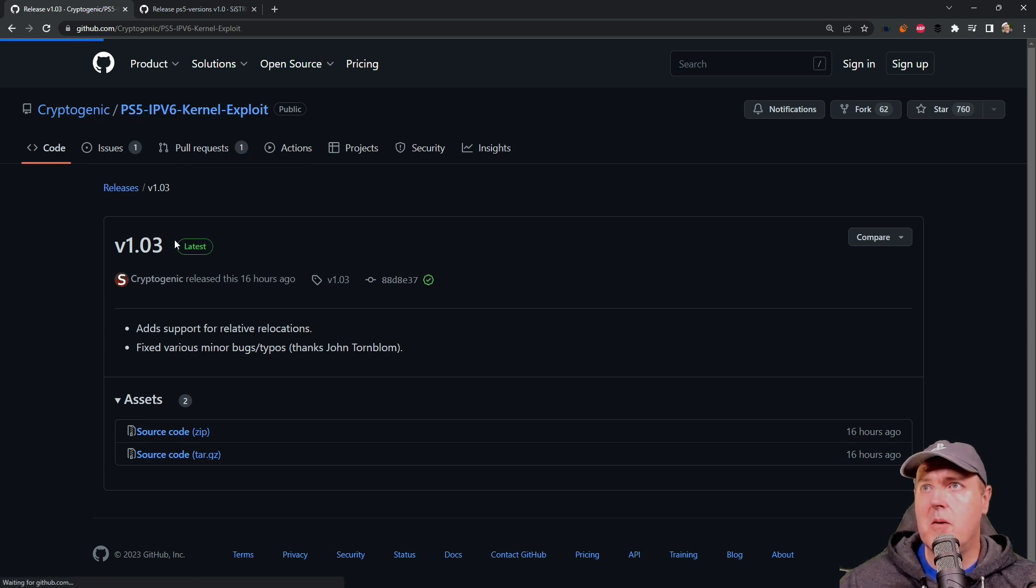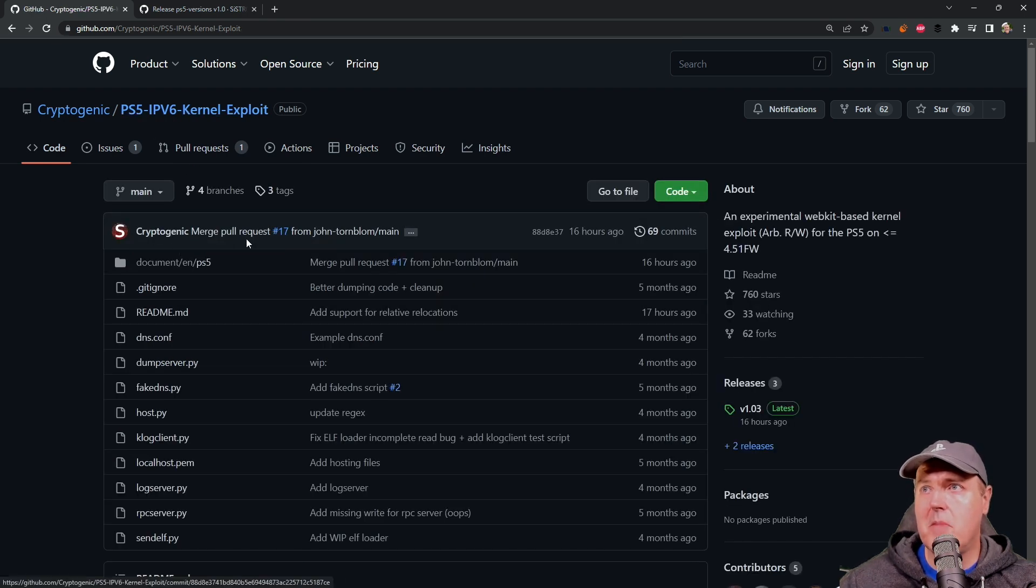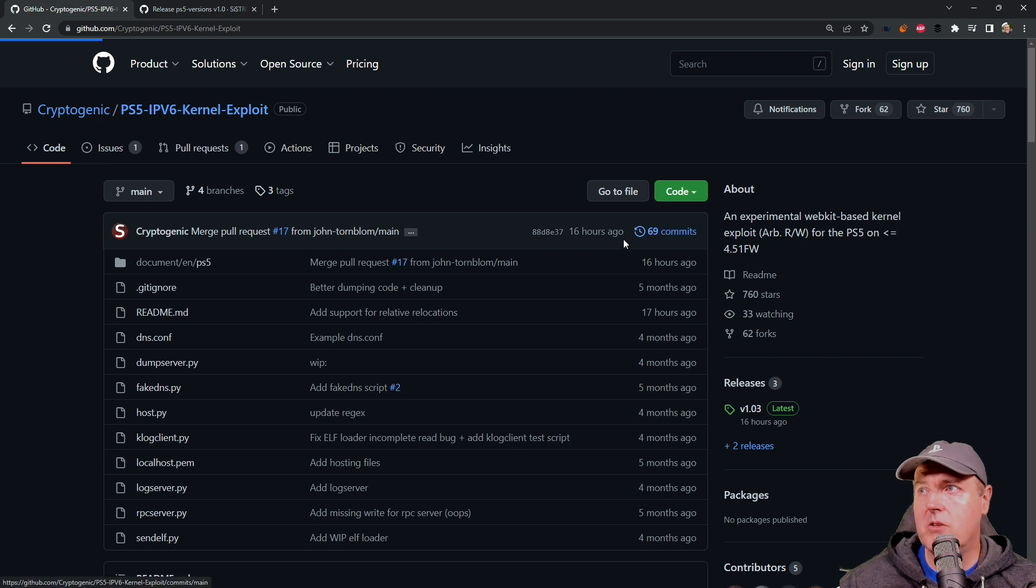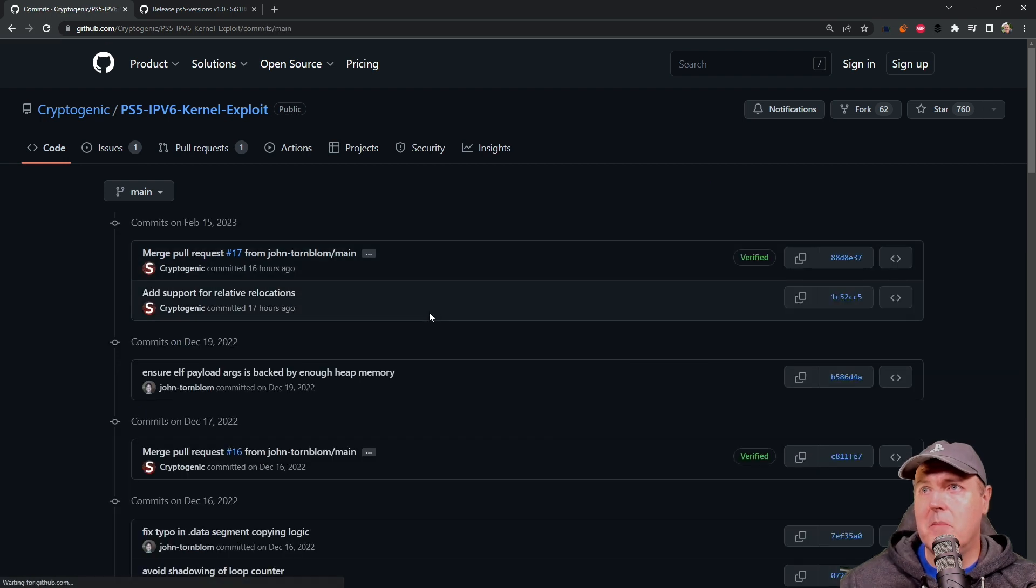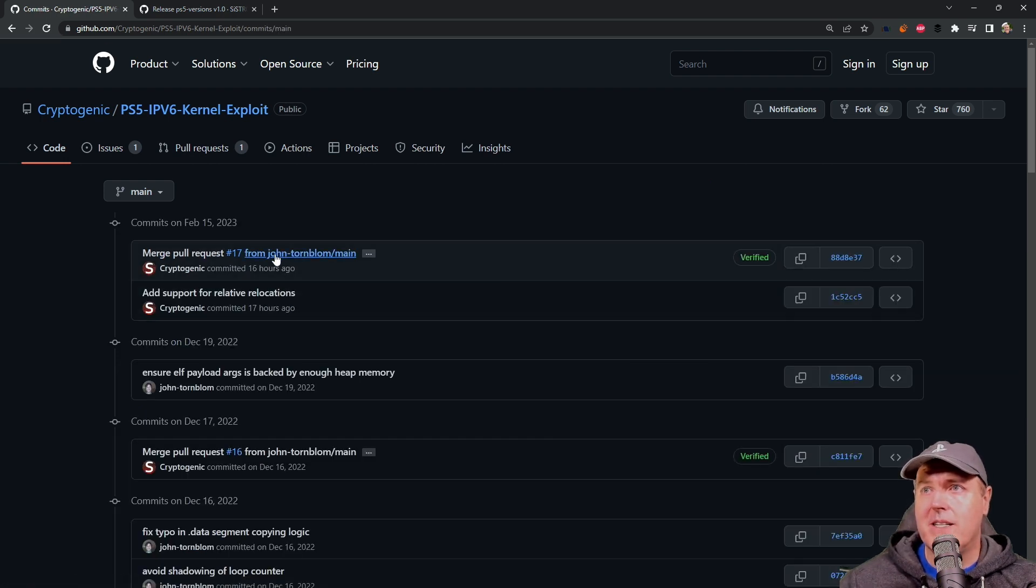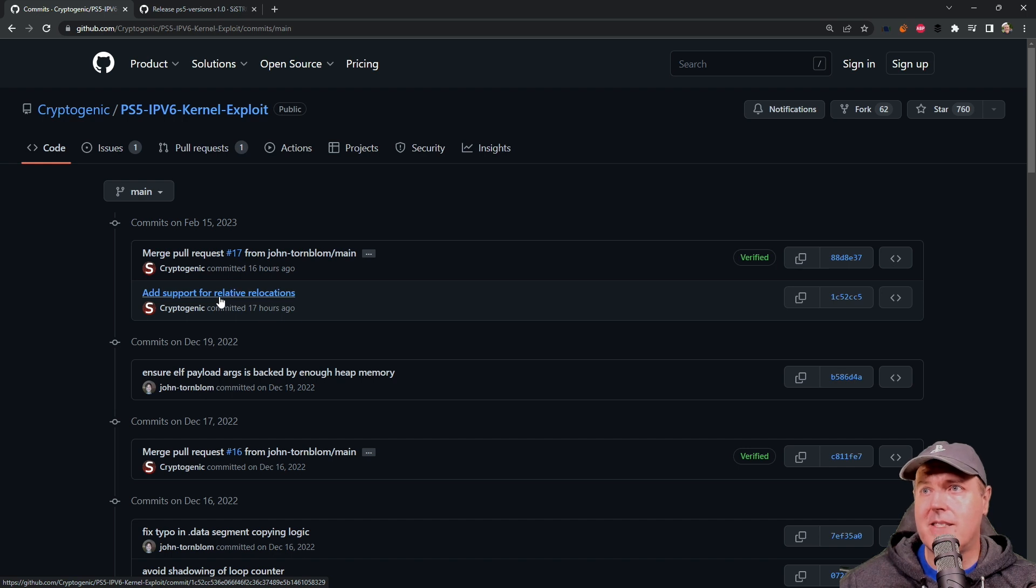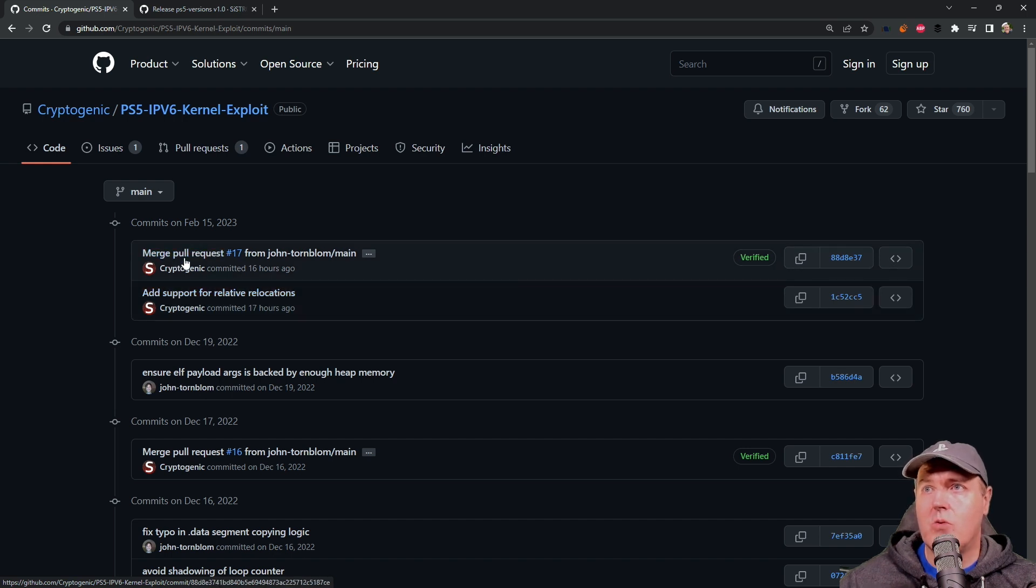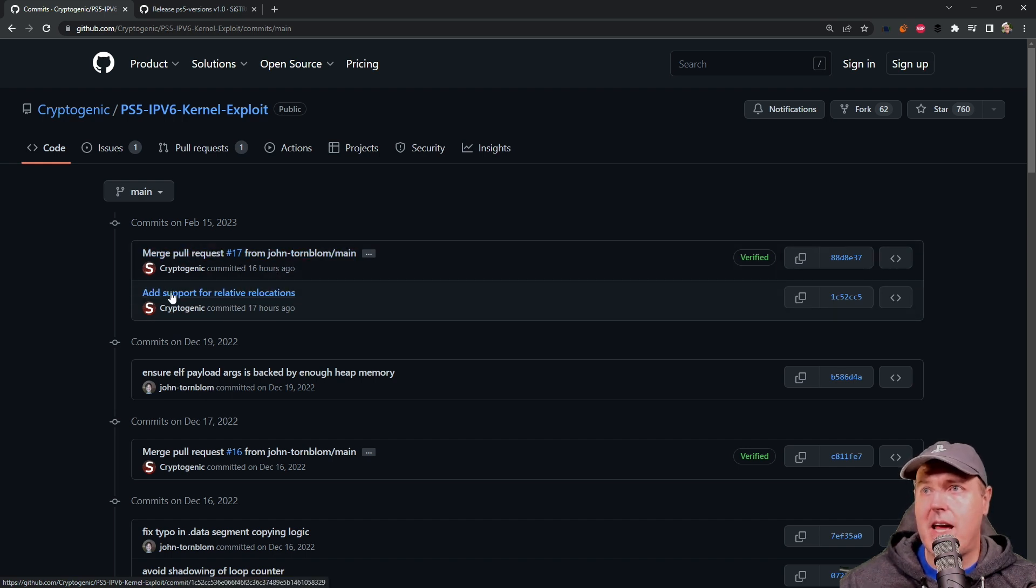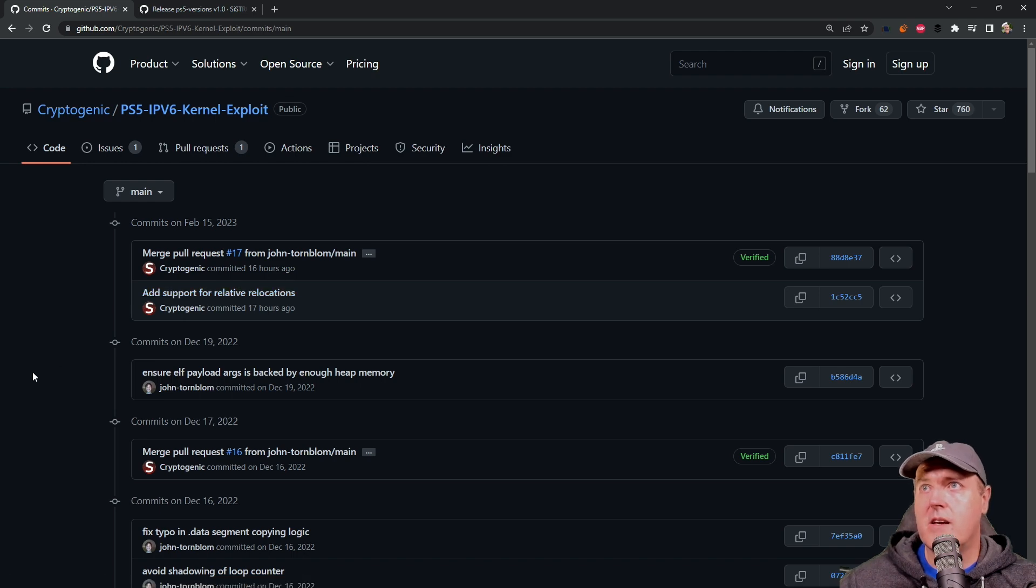If we go back to the main repository and go into the commits, here is what we can see has really happened in the last day. A pull request from John and then add support for relative relocations.